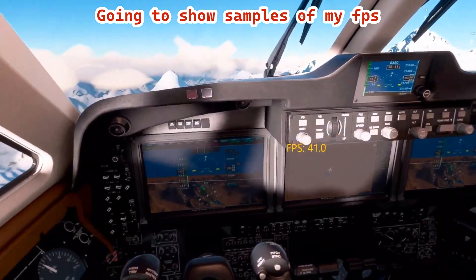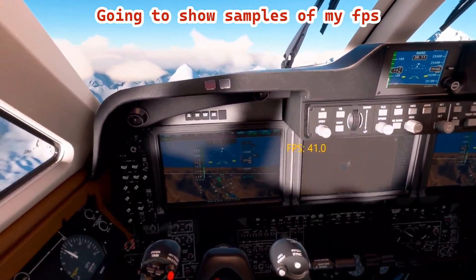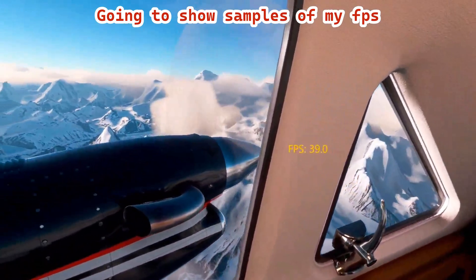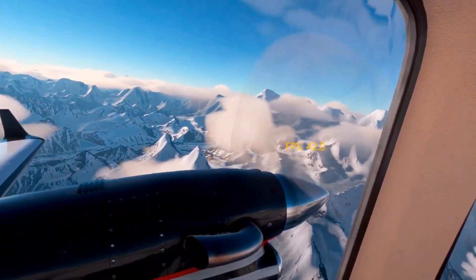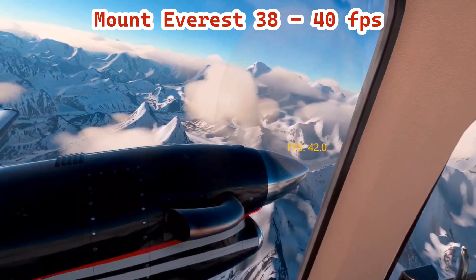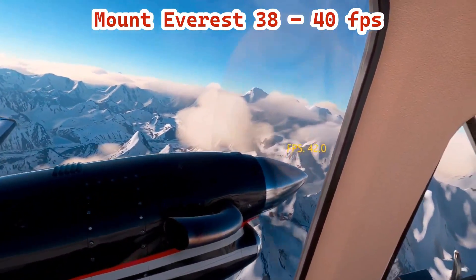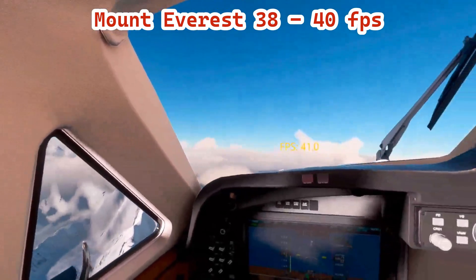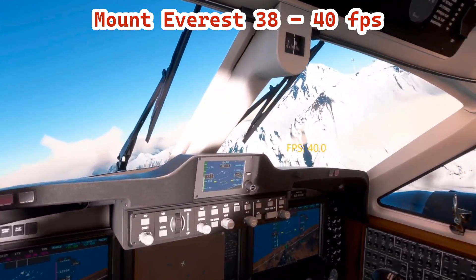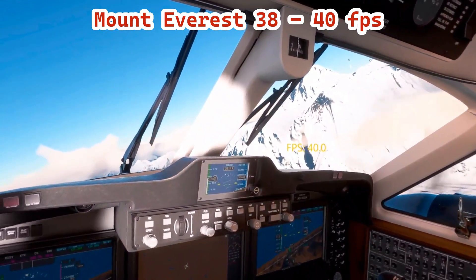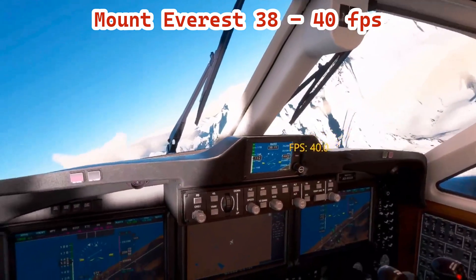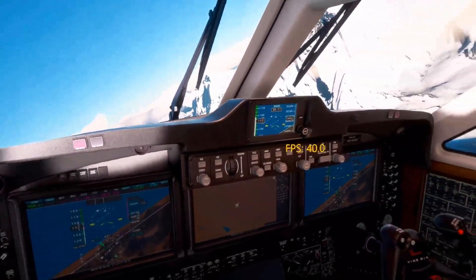Well, here we go everybody — I think I finally settled on the settings that I like. We are in the Mount Everest region right now and you can see I'm getting 42 frames per second here, 40 to 42 frames. It went to 39 — I'll accept that drop. Now this is an easy area to get high frame rates: there's nothing here but white and black.